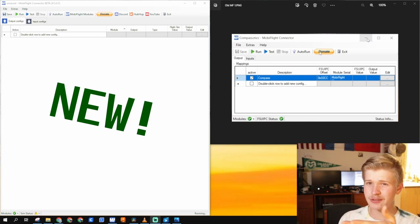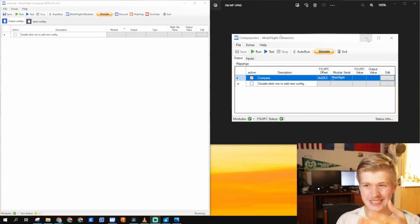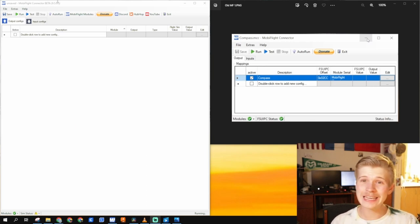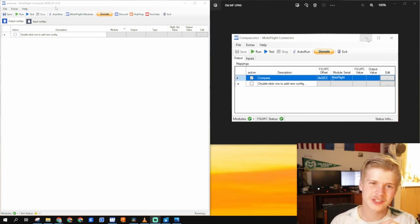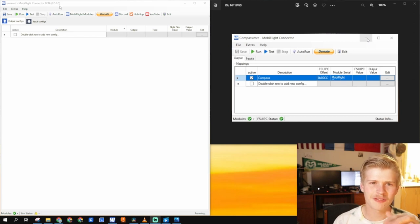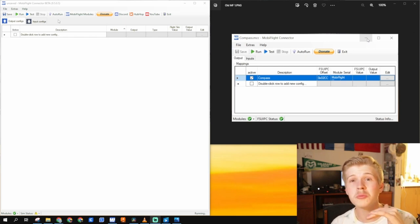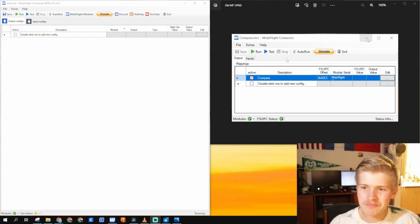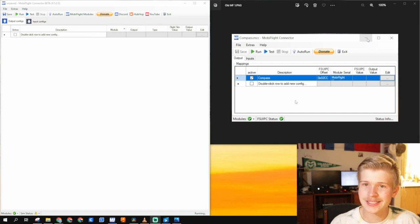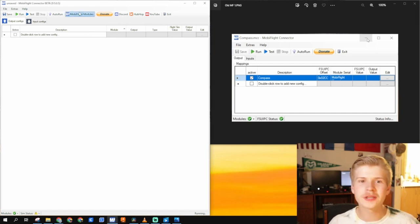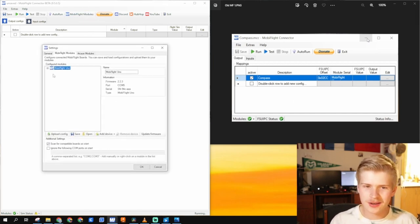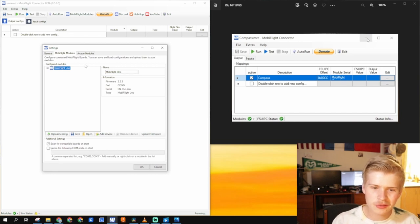This I believe is version like 7 and this is the latest beta version 9.5.0.5. So out of the gate, you'll see that this is a lot smaller by default. If we go into MobiFlight modules, everything will look pretty similar.